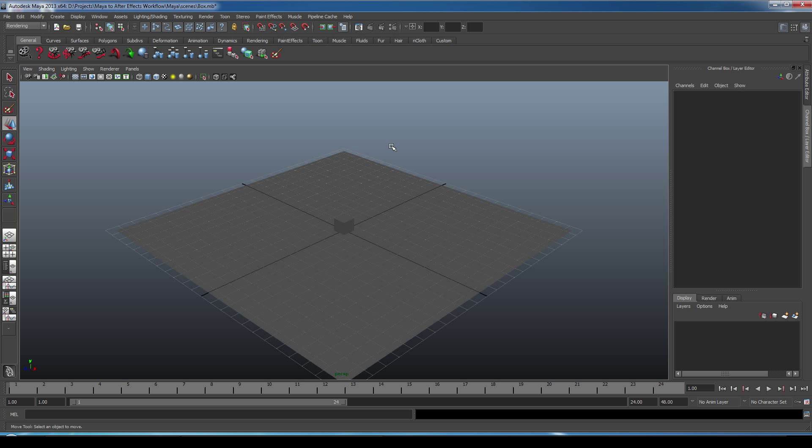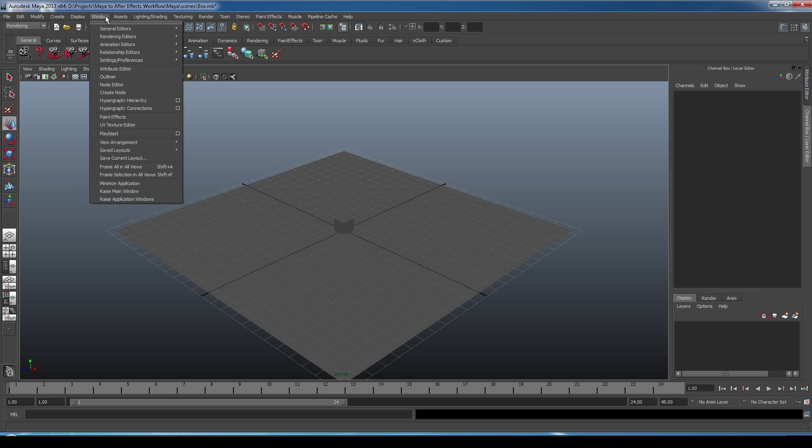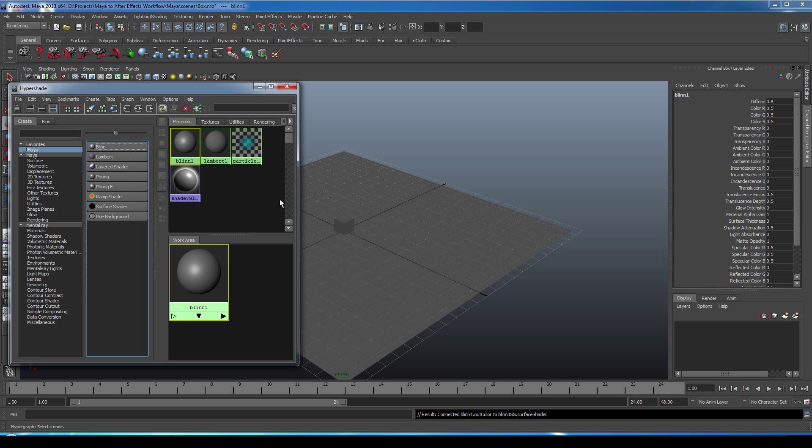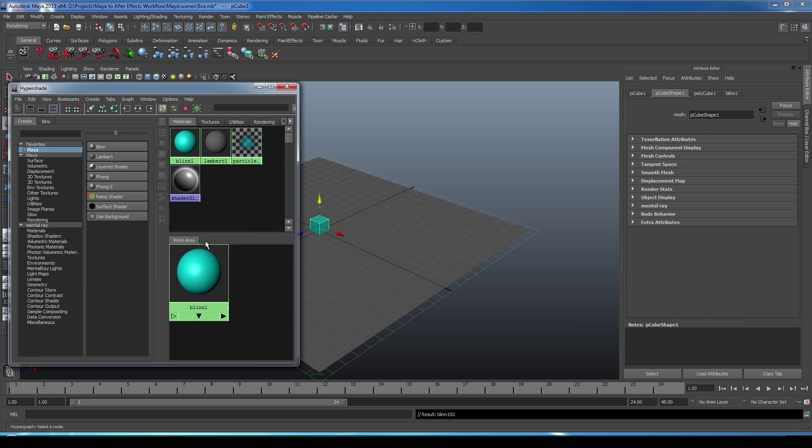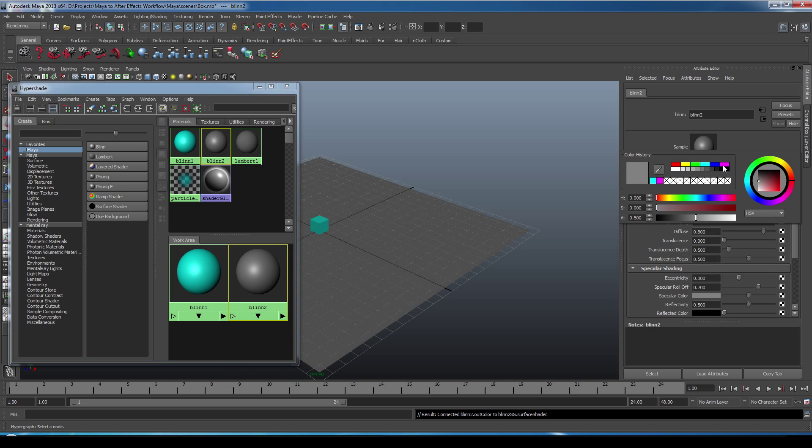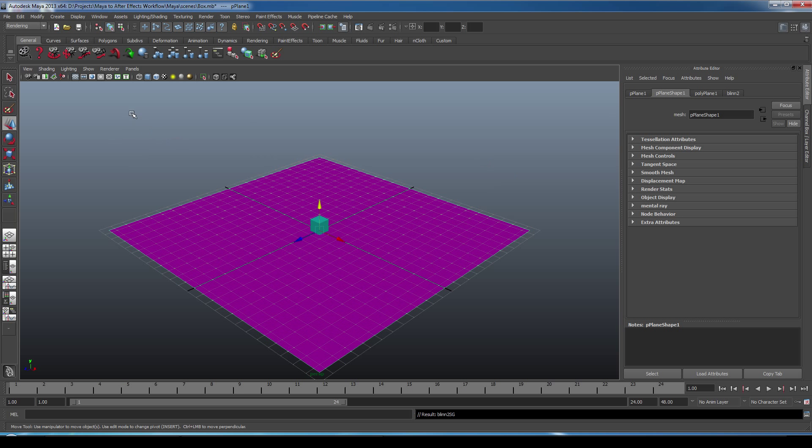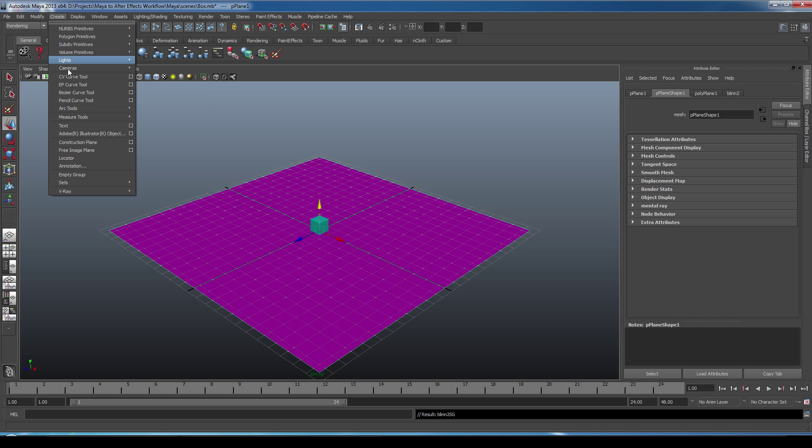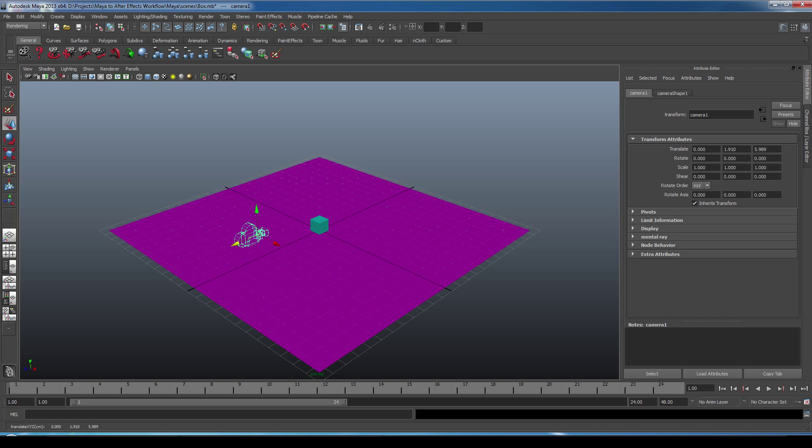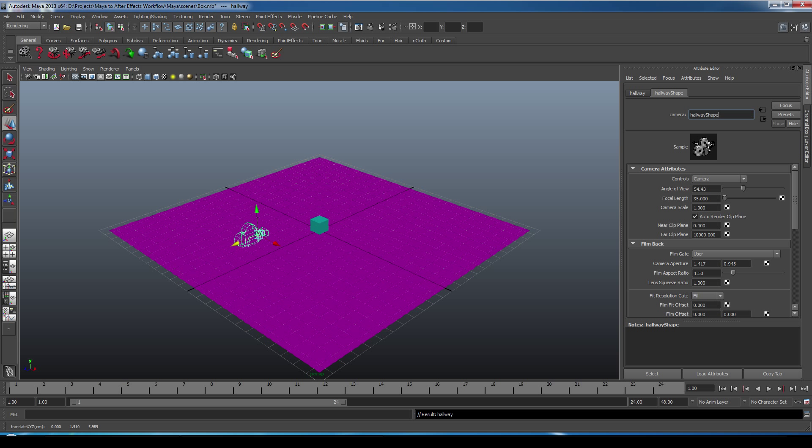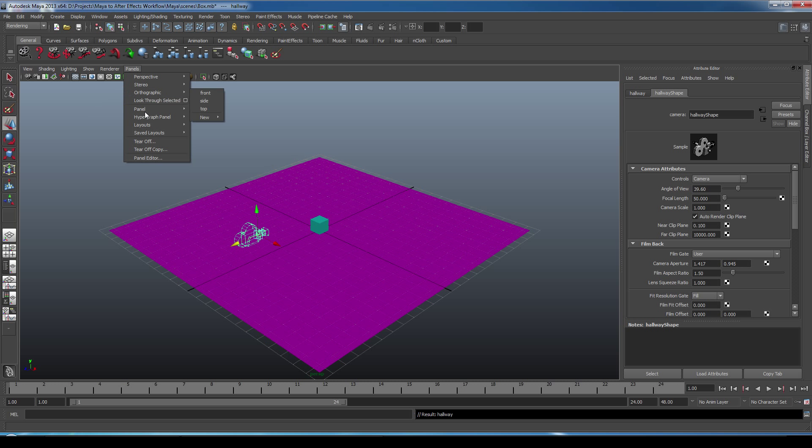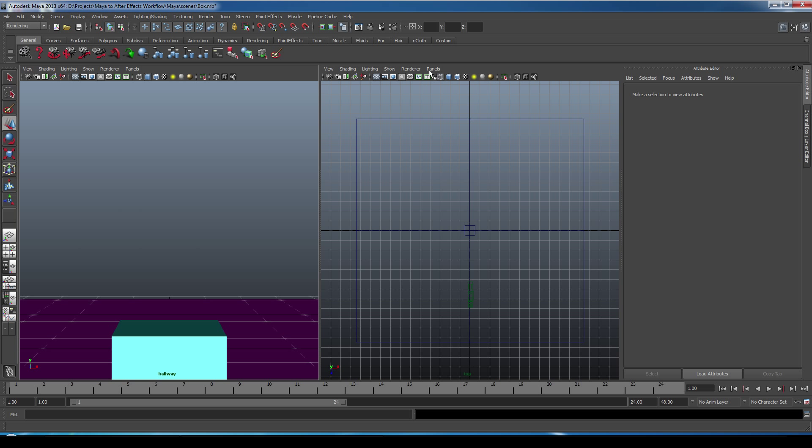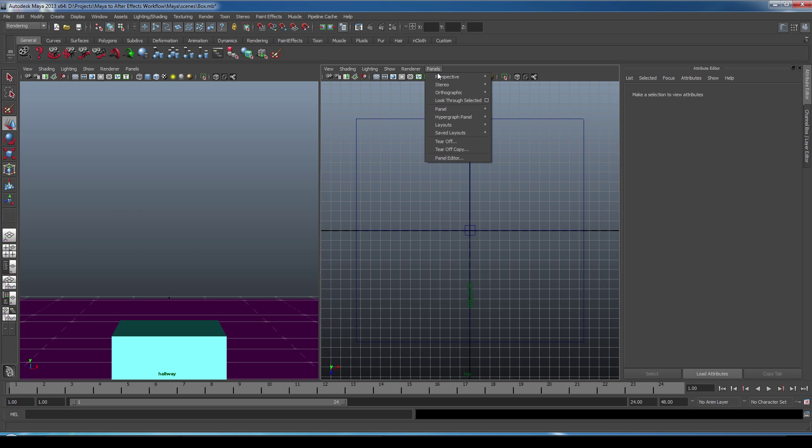And now let's add some color through our Hypershade. And let's create a camera. And we'll just rename the camera to Hallway. And we'll adjust the focal length to 50mm because that's what I was using the day of shoot. And let's set up our layout under Panels. We'll go Layouts, we'll go two side by side. On the left, I want my Hallway camera. And on the right, I want my Perspective camera.